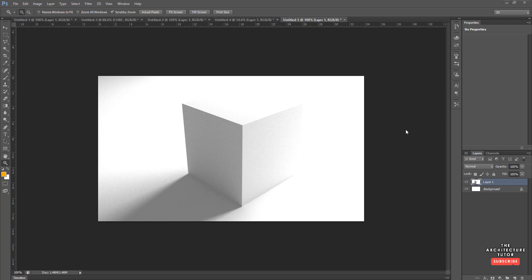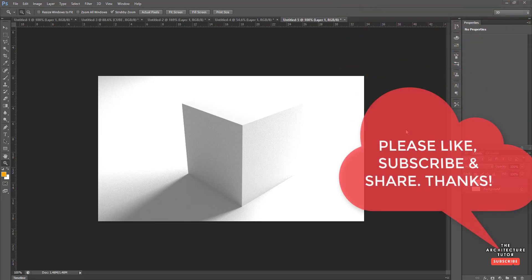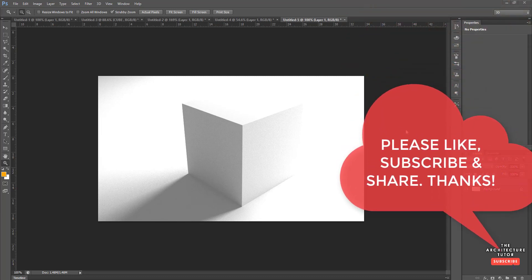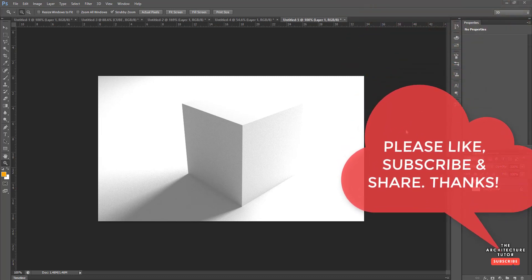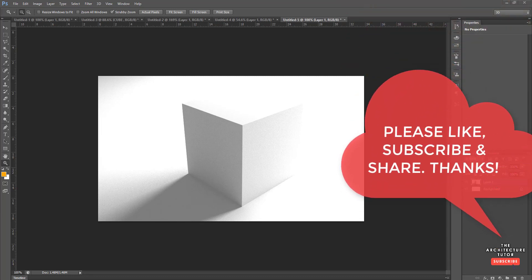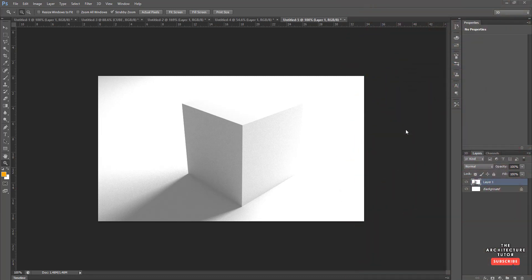That's pretty much it, we're about to get into it. But before we start, if you've got any comments, questions, or suggestions about this video or future videos please leave those below, and if you want to see more videos like this please hit that subscribe button and the little bell to get notified.